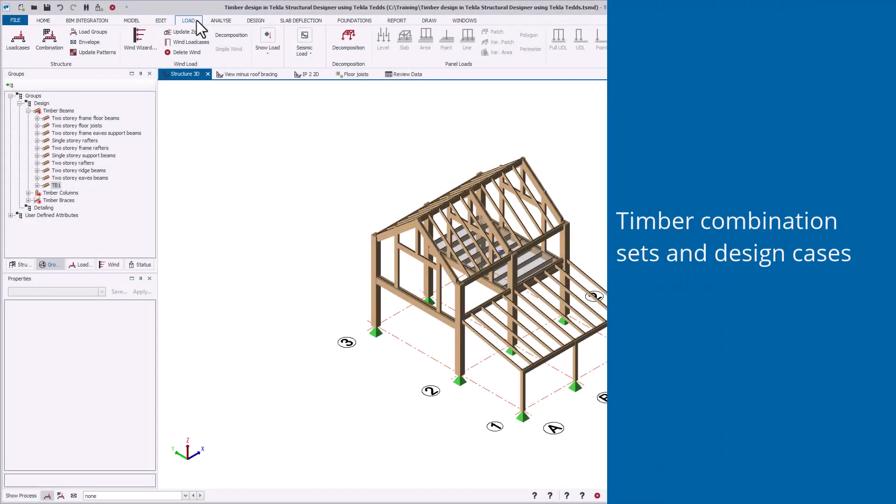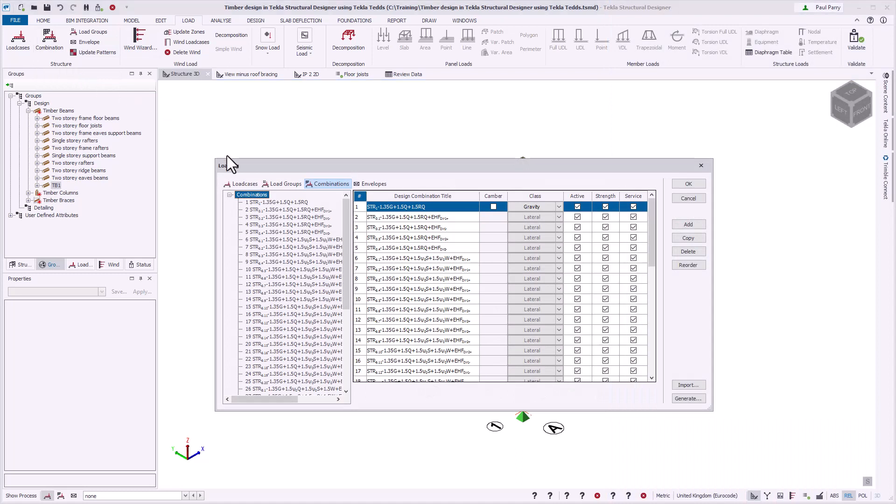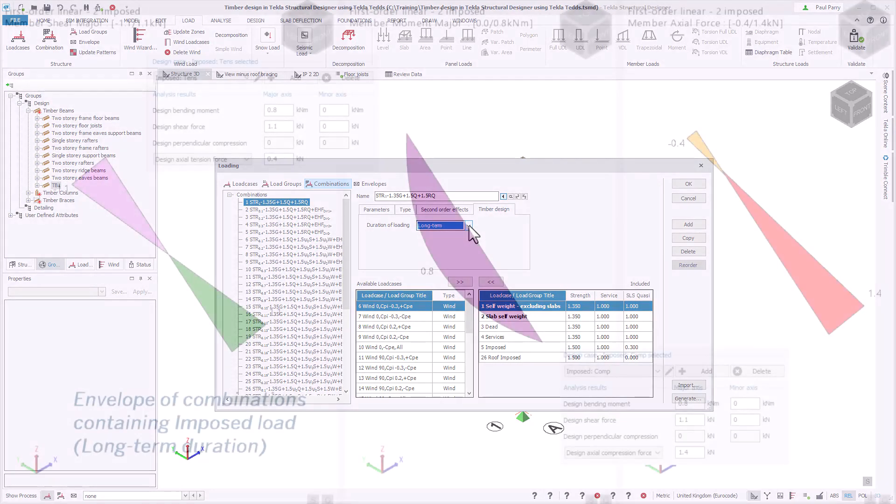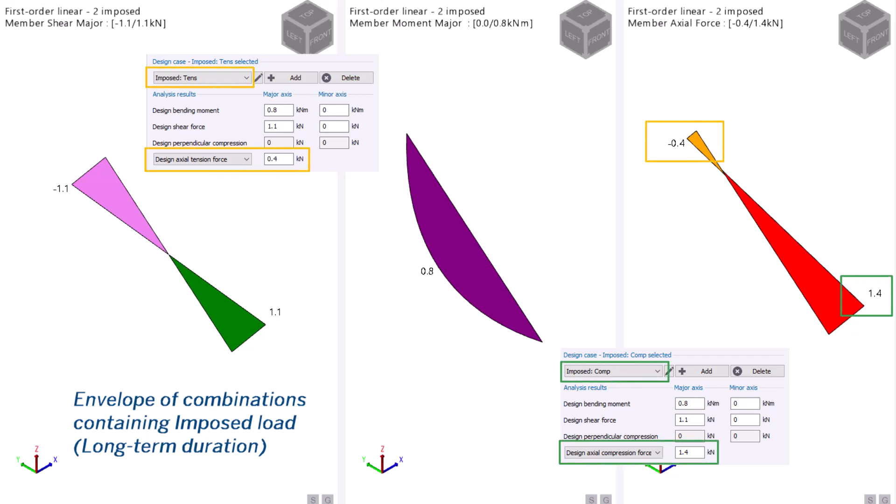Load combinations are automatically divided into groups, called timber combination sets, to create design cases for use in timber design. These are based on the load types in the combinations, grouping combinations by load duration. The maximum member forces from all combinations in a timber combination set will create at least one design case in TEDS. When a member sees both tension and compression within a timber combination set, two design cases are created.